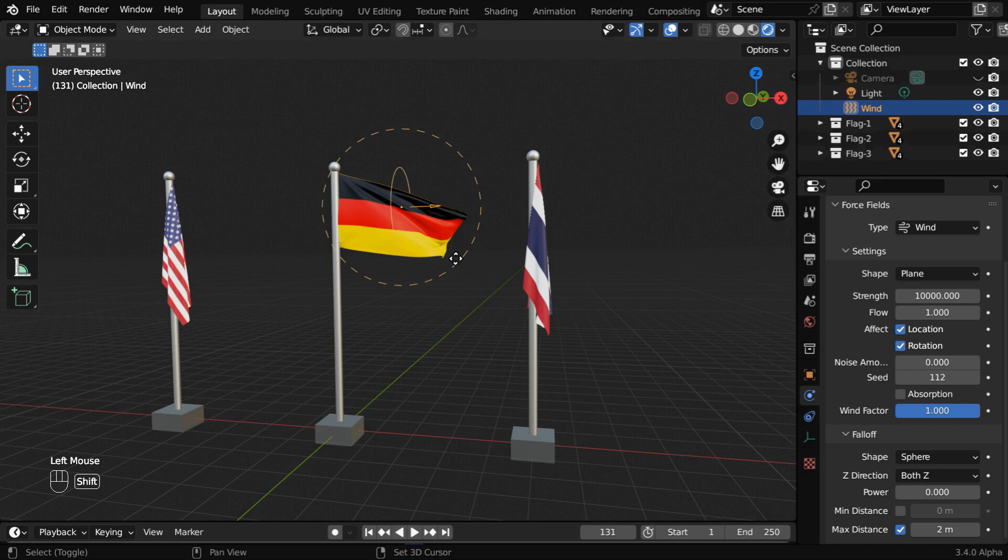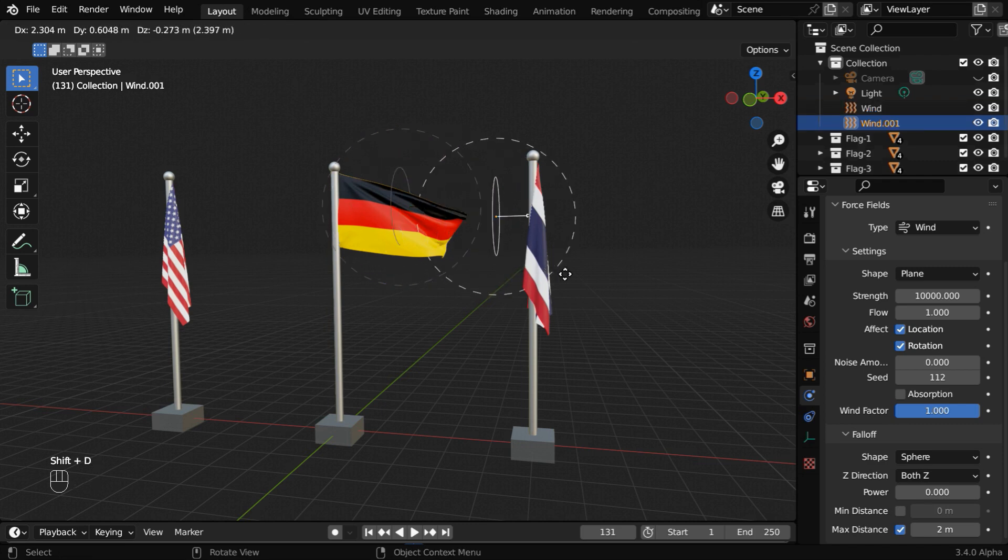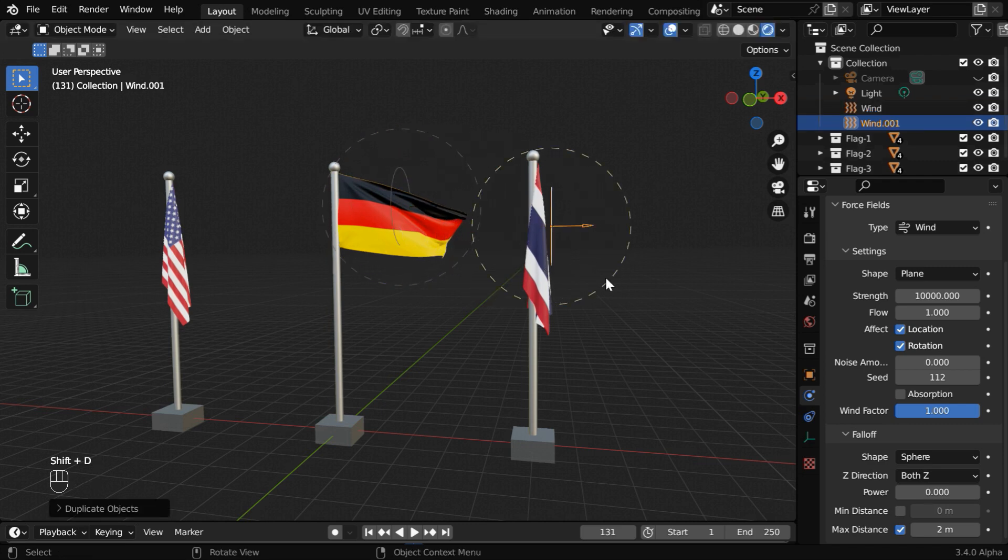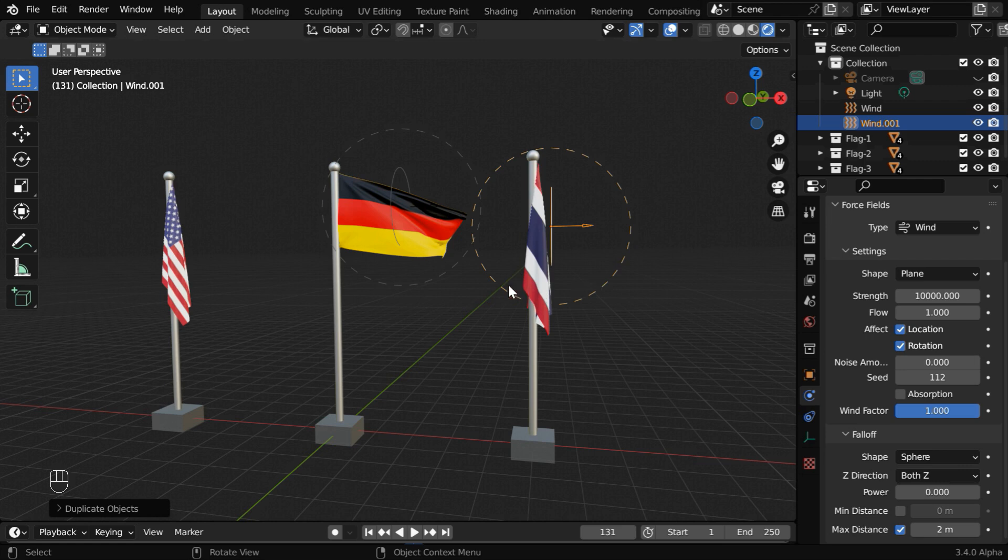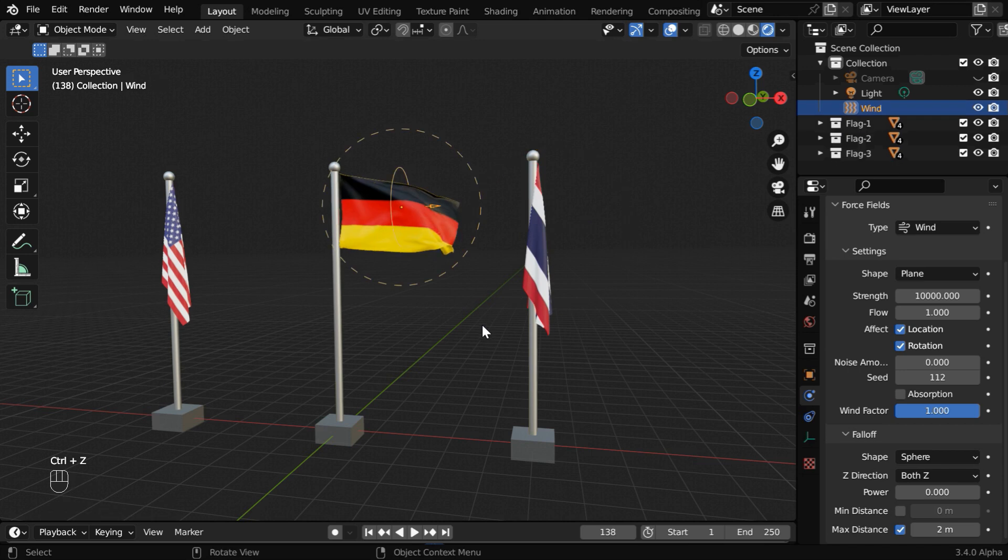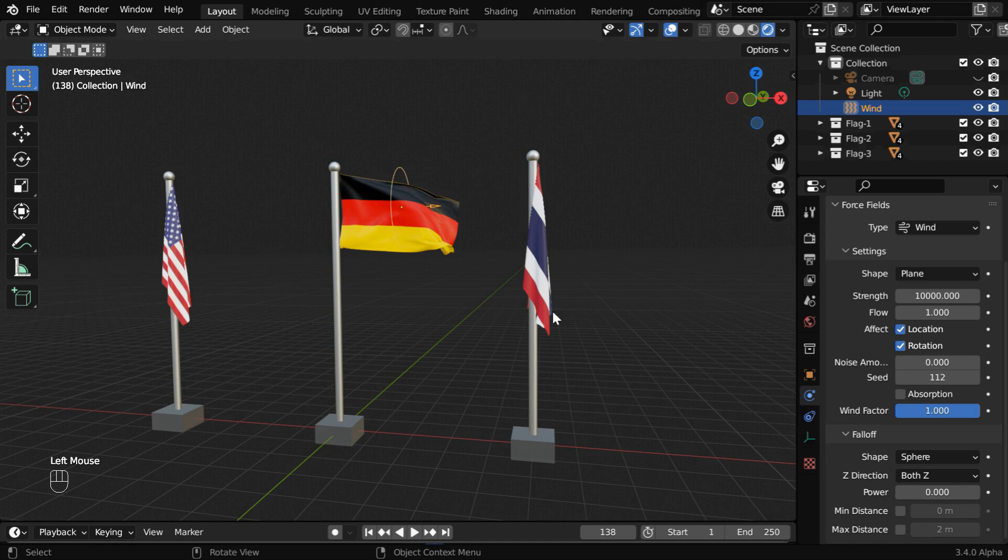We can also duplicate this force field and place it near this third flag, so both of them will be now affected by only that wind which is attached to them. But there is another way to do this, so let us remove this second force field. And for this one, let's disable the max distance option. All the flags will be now affected by the wind equally.